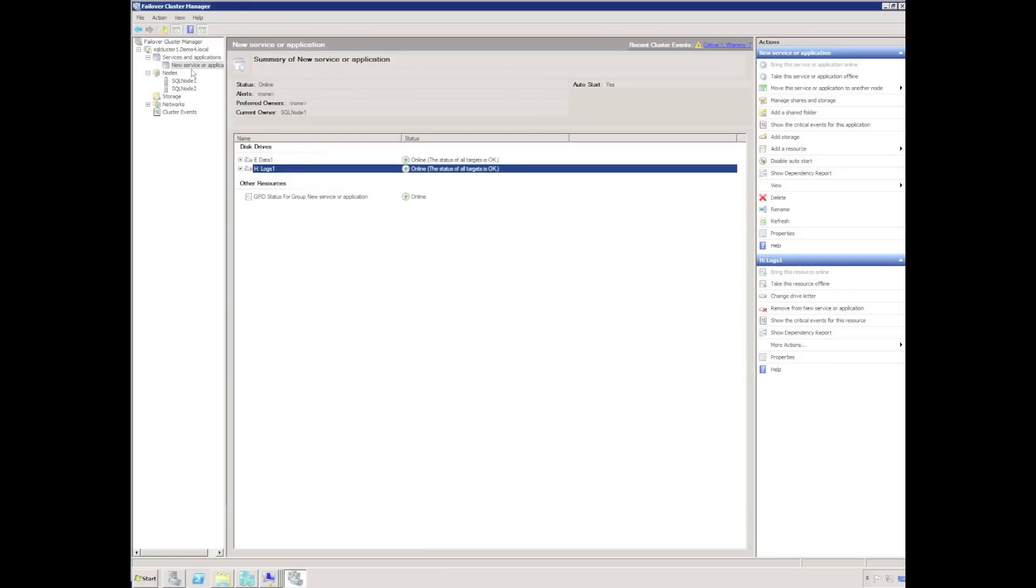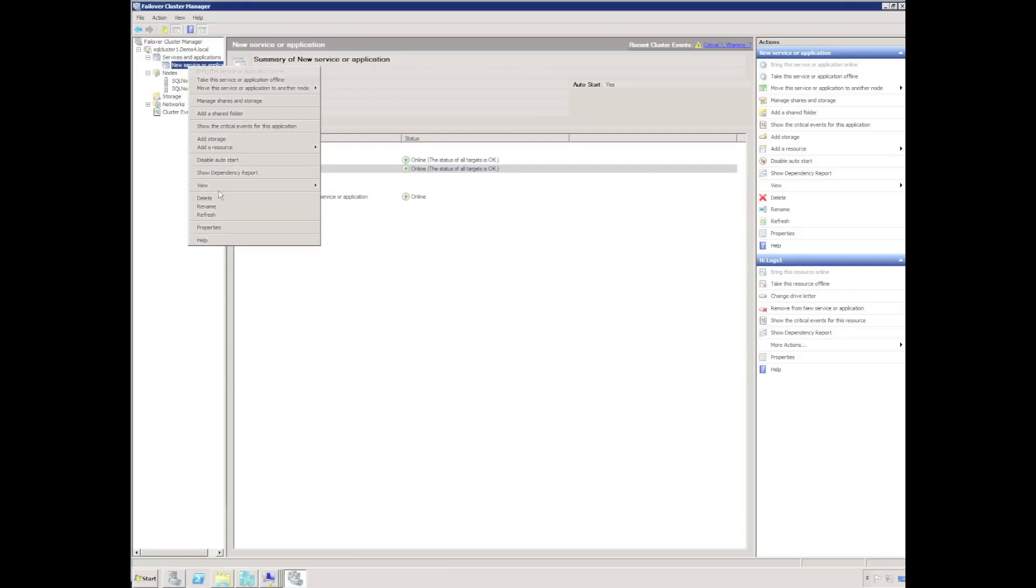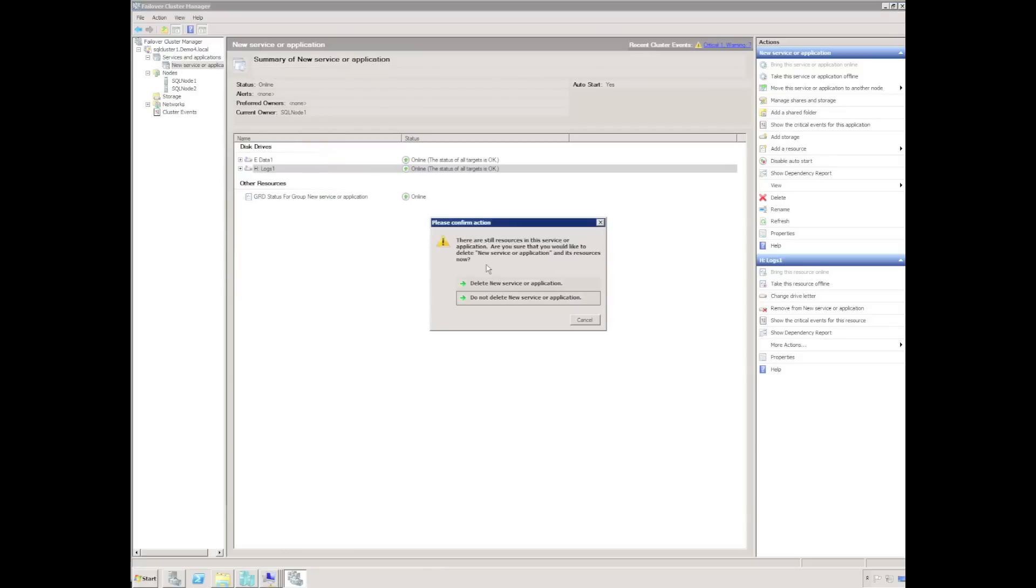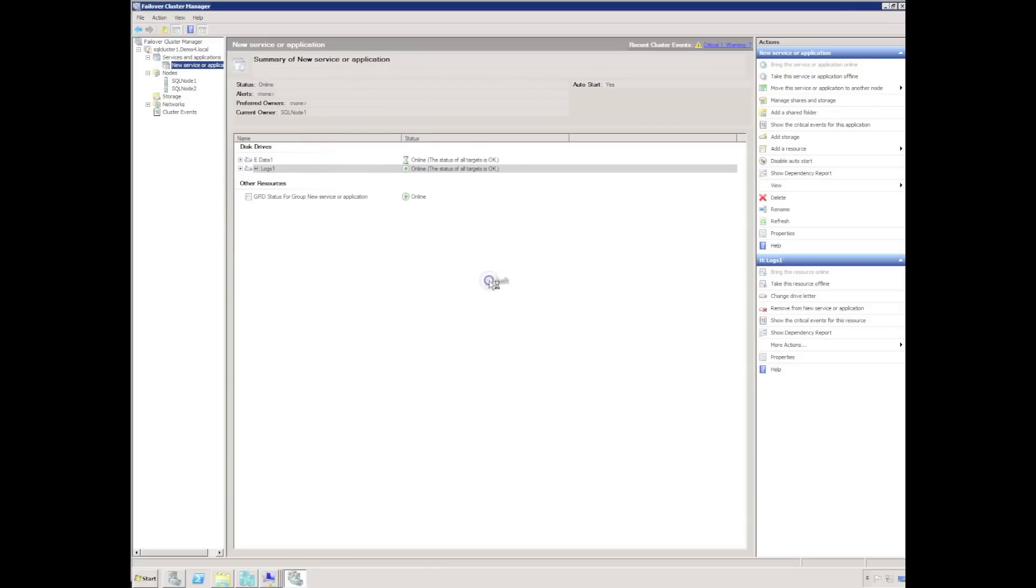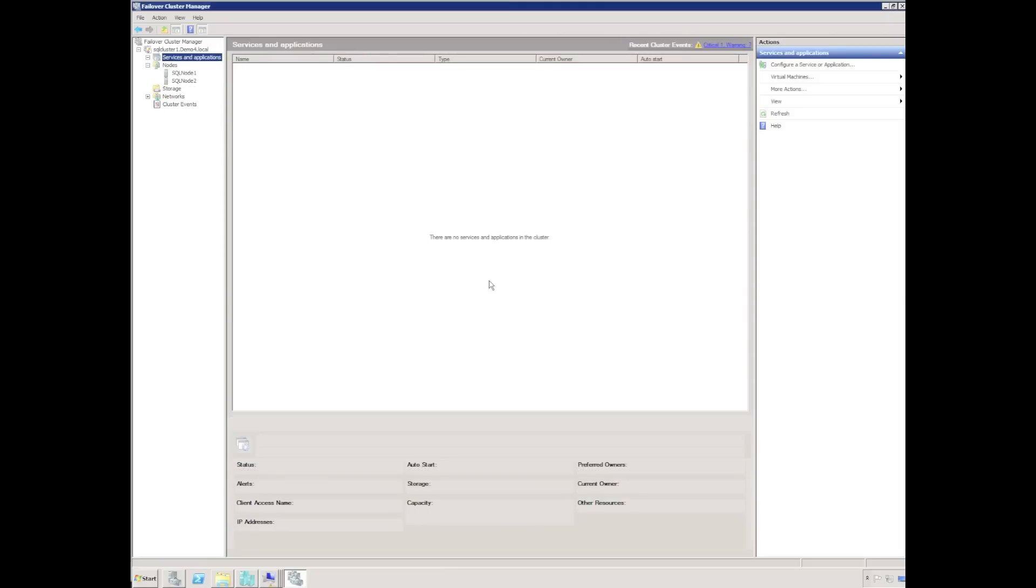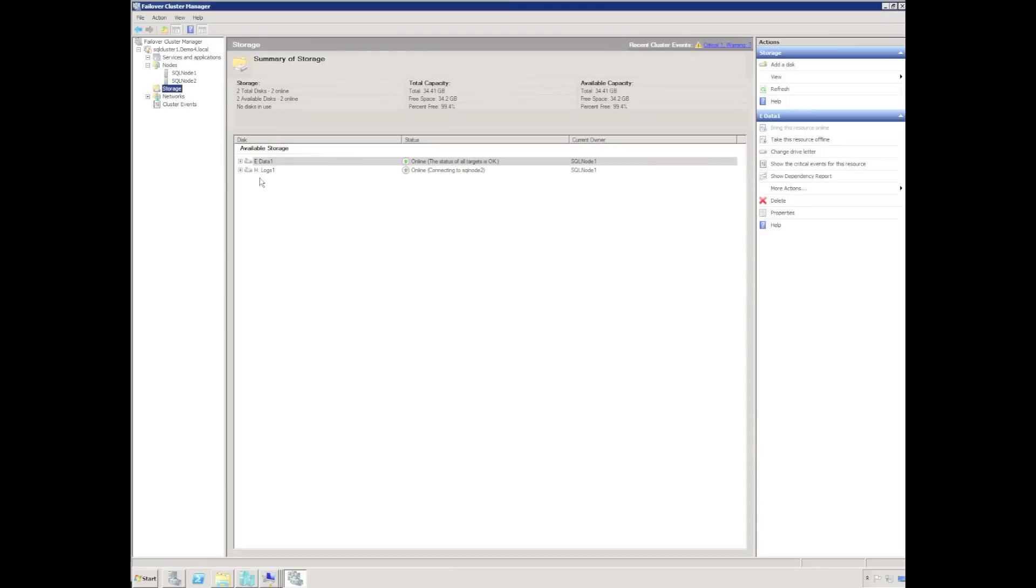And finally, I can delete the new service or application that I created. The two geocluster replicated disks will be returned to the available storage pool.